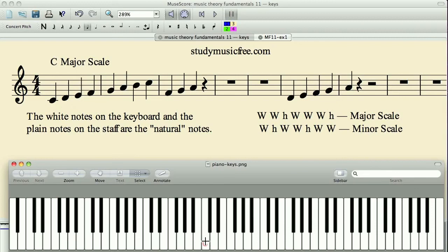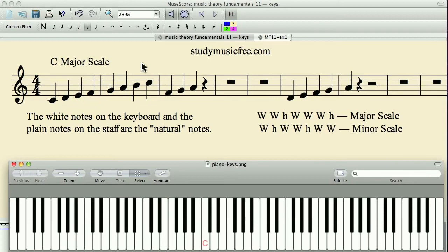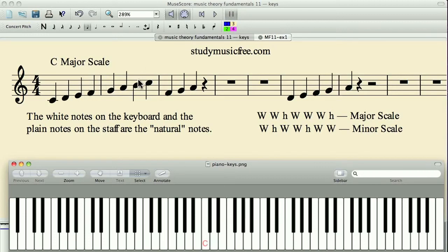But on the keyboard, since this is a whole step, we're actually skipping over a key. That might be initially confusing, but just realize that when the notes on the staff are natural notes, that means there's no sharp or flat related with that note, and they follow the same patterns of whole steps and half steps as the C major scale or the white notes on the keyboard.